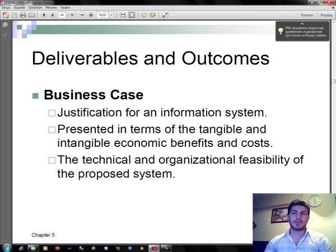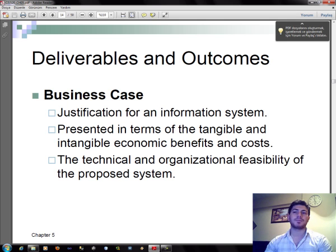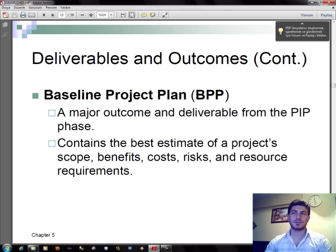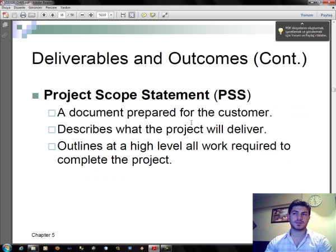In our business case, it is necessary information — a justification for an information system — presented in terms of the tangible and intangible economic benefits and costs, and the technical and organizational feasibility of the proposed system. The important part is the baseline project plan: a major outcome and deliverable from the PIP phase that contains the best estimate of a project's scope, benefits, costs, risks, and resource requirements. A project scope statement is a document prepared for the customer that describes what the project will deliver, outlined at a high level of all work required to complete the project.